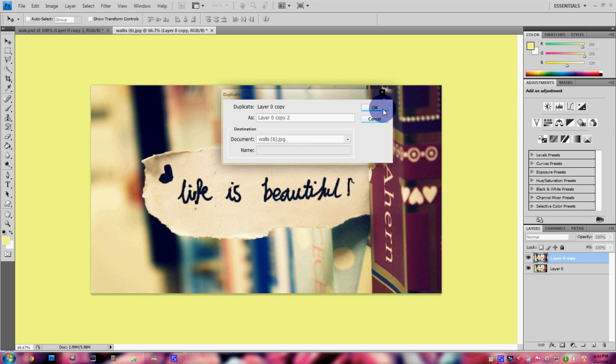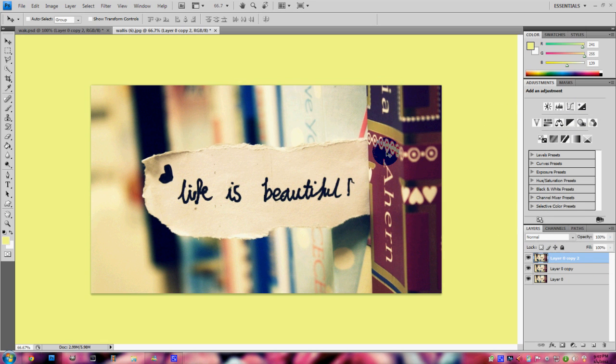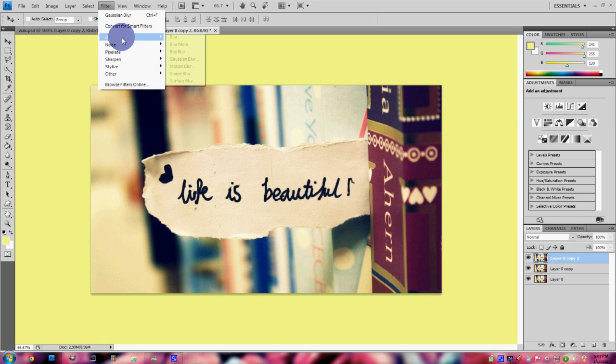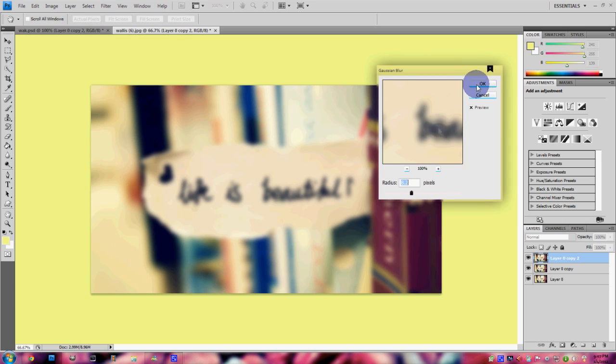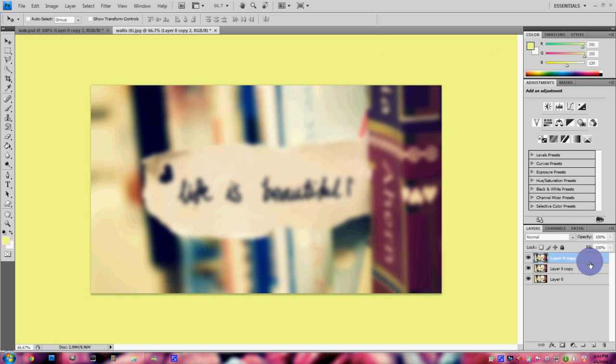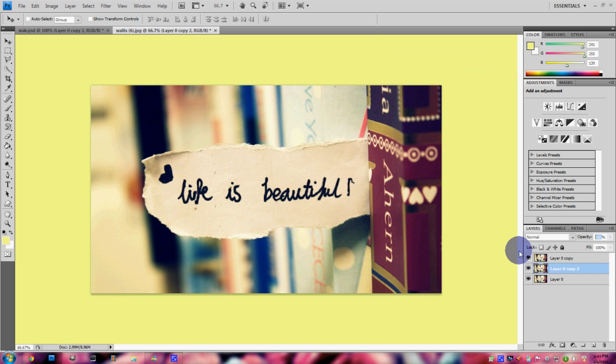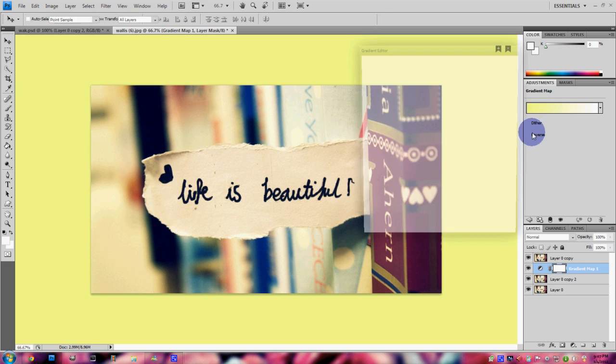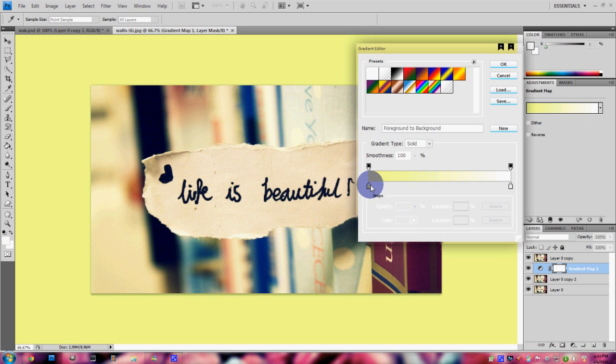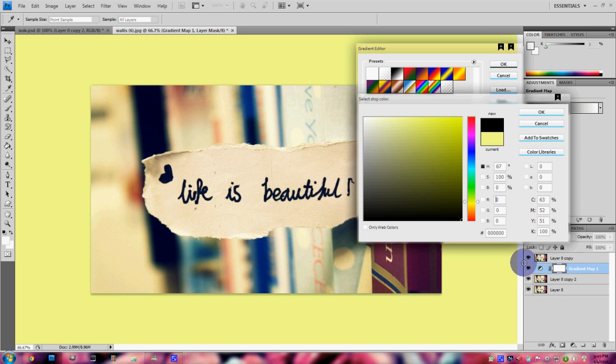Baby, you light up my world like nobody else. The way that you flip your hair gets me overwhelmed. But when you smile at the ground, it ain't hard to tell. You don't know, you don't know you're beautiful. That's what makes you beautiful.